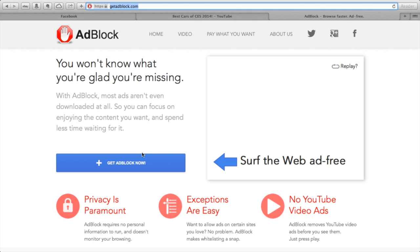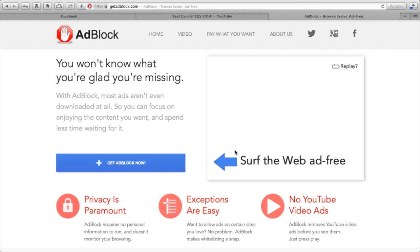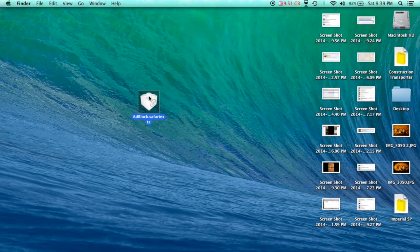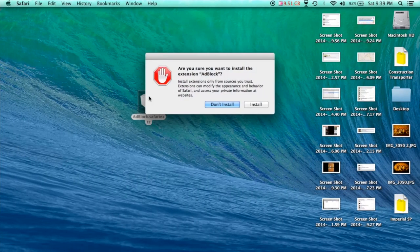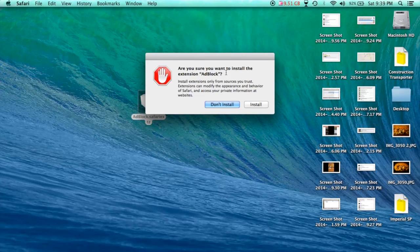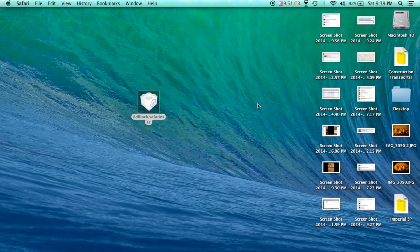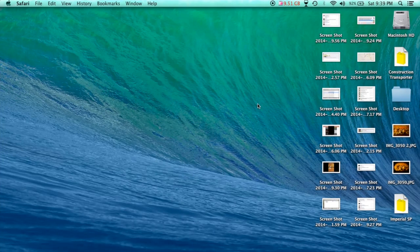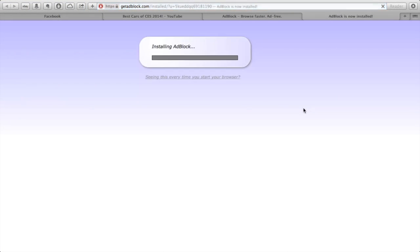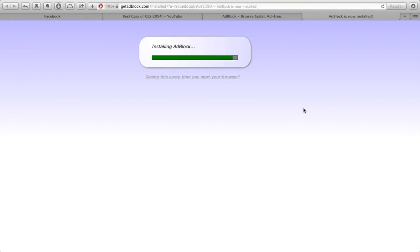So just click on get adblock now. It will automatically start downloading. You just double-click it, and it will ask you if you want to install the extension adblock. Click install, and go back to Safari, and this page will appear about installing adblock.